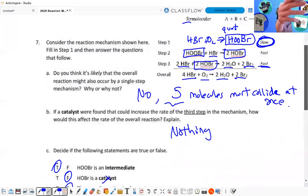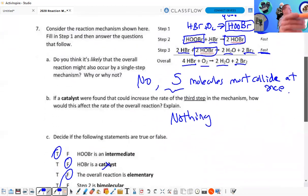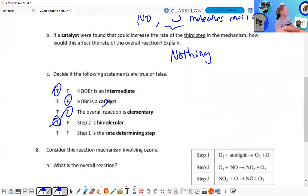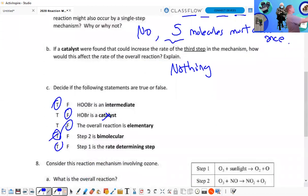Step two is bimolecular: one plus one equals two — bimolecular, yes. And step one is the rate-determining step — the answer is yes, true.